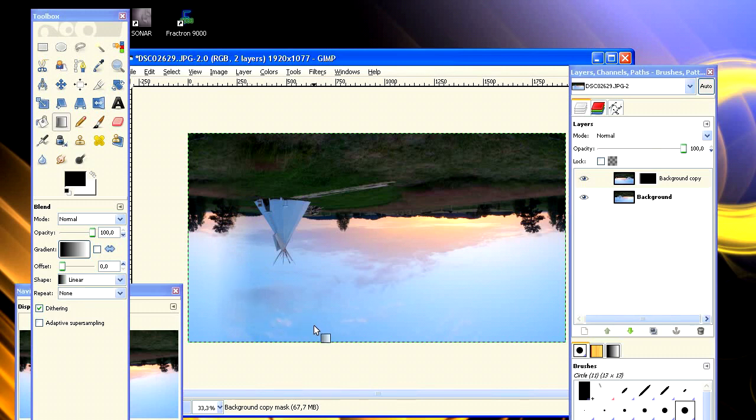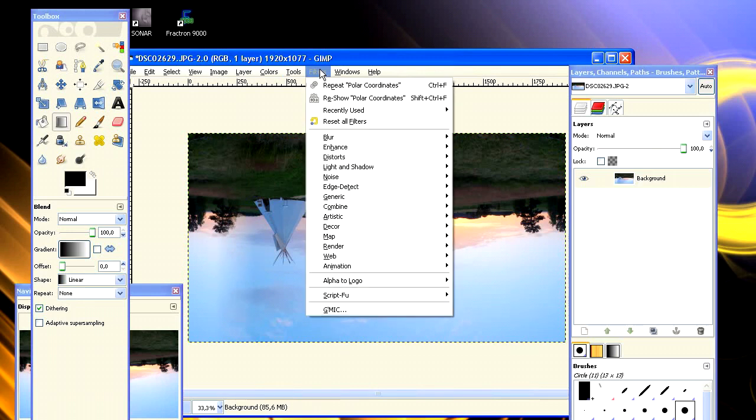Alright, this looks cool. So now select the layer in the top menu and click Merge Down.